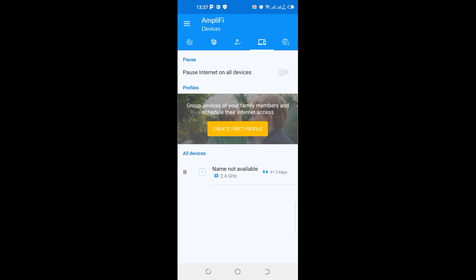It says here pause internet on all devices. So when you pause internet here, it affects all devices connected onto this Amplifi HD. You can create profiles, group devices of your family members, and schedule the internet access. So it's very good for you to control how your children use internet at home and maybe in schools.